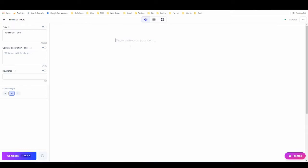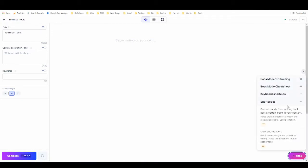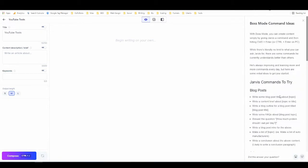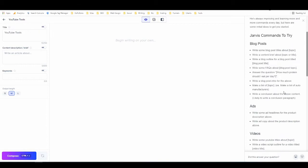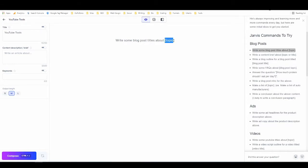I'm going to leave the description and keywords blank for now and showcase a bit of what boss mode can do. They have a really nice guide — if you go to 'Pro Tips' and then 'Boss Mode Cheat Sheet,' there's also a boss mode one-on-one training I highly recommend watching. Once you've watched that, the cheat sheet has a bunch of commands you can use. You can literally copy and paste them — for example, 'write some blog post titles about...'